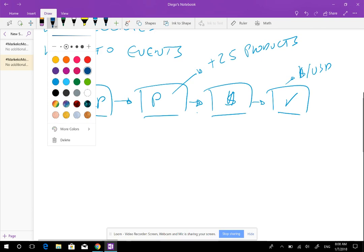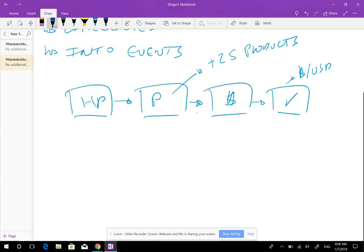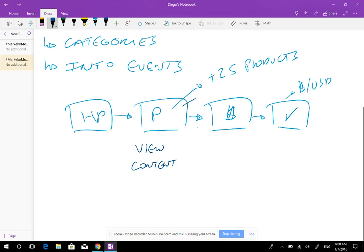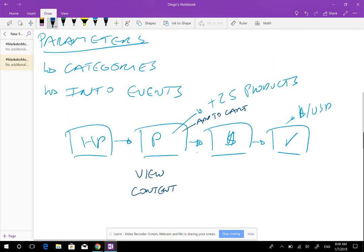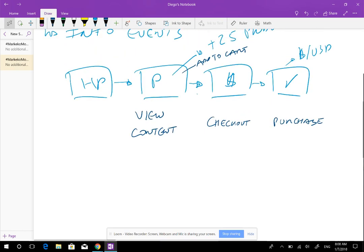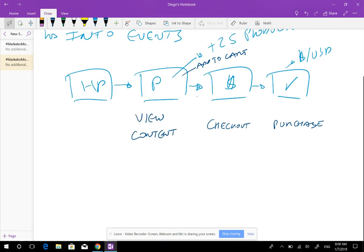What you're going to have is your events — view content, add to cart, checkout, and purchase — and parameters are going to allow you to have additional information on all of these events. So we're going to track what products people saw with view content, when people add products to their carts we trigger that add to cart event, and we have a checkout event and a purchase event at the confirmation page.